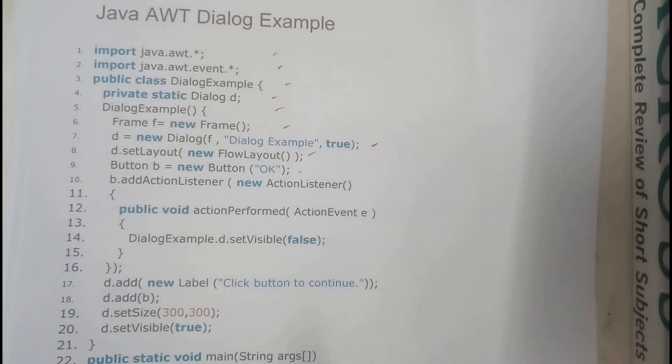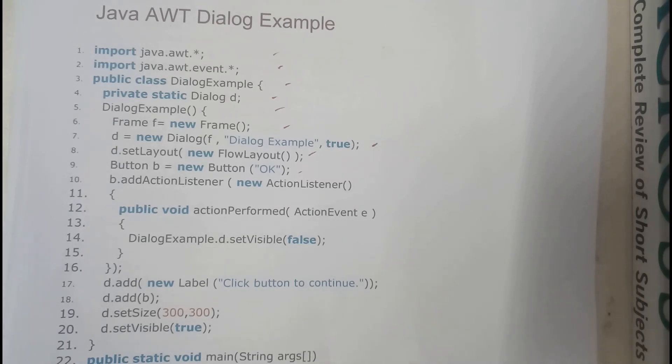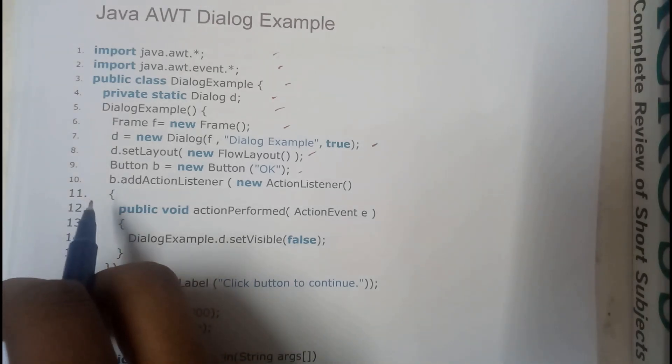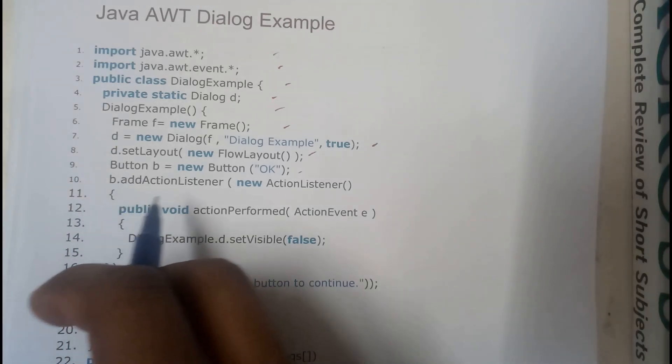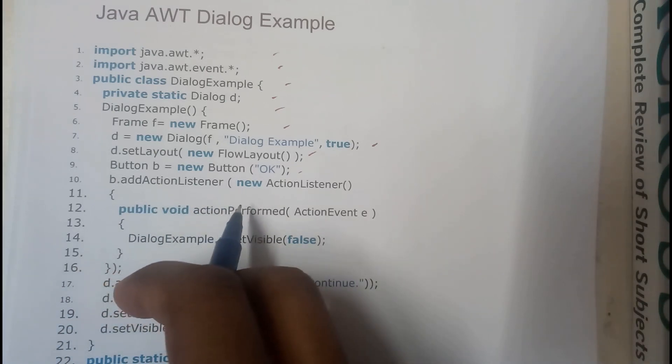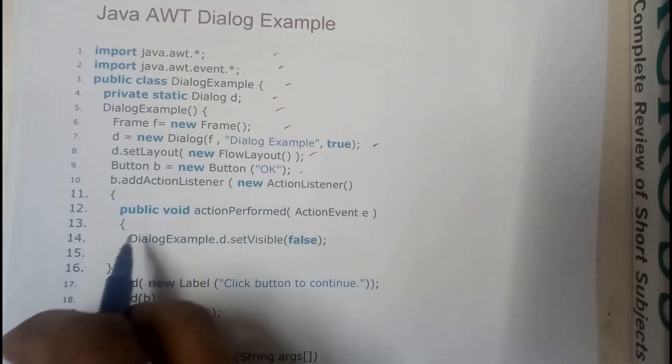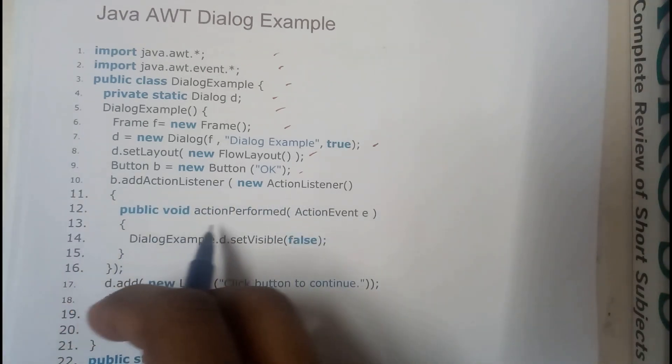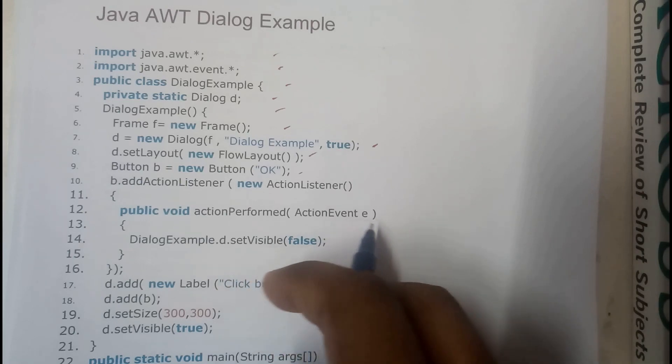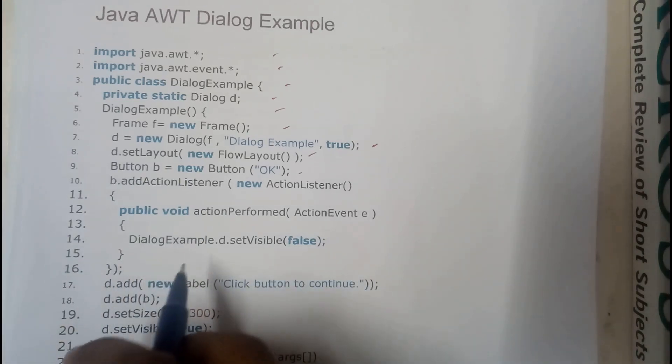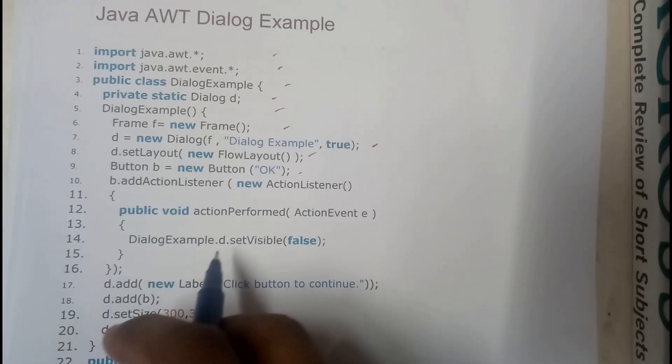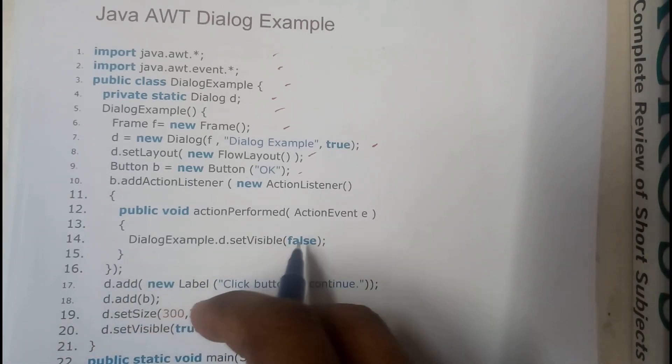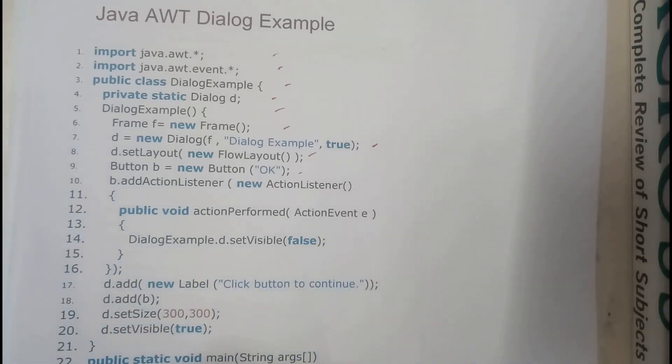So now we are giving some action to the button here, so when you click something will happen. b.addActionListener new ActionListener, public void actionPerformed ActionEvent e, DialogExample.d.setVisible to be false.